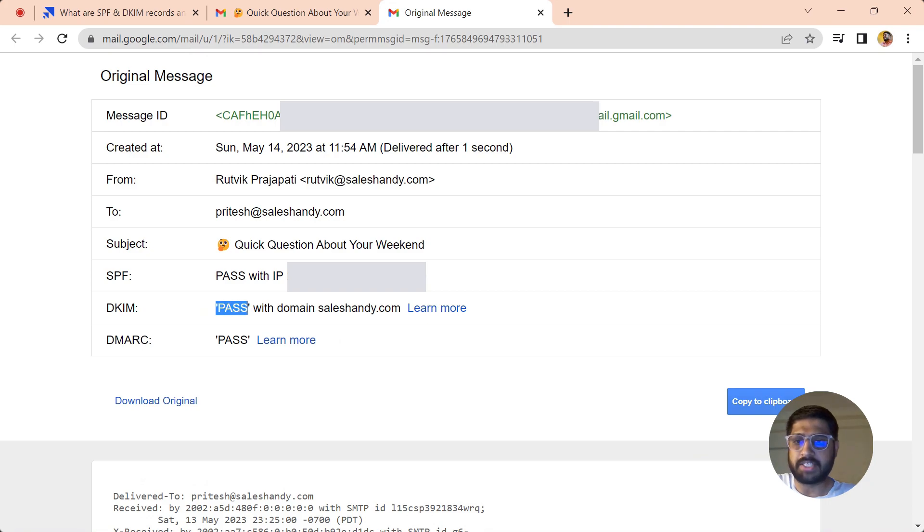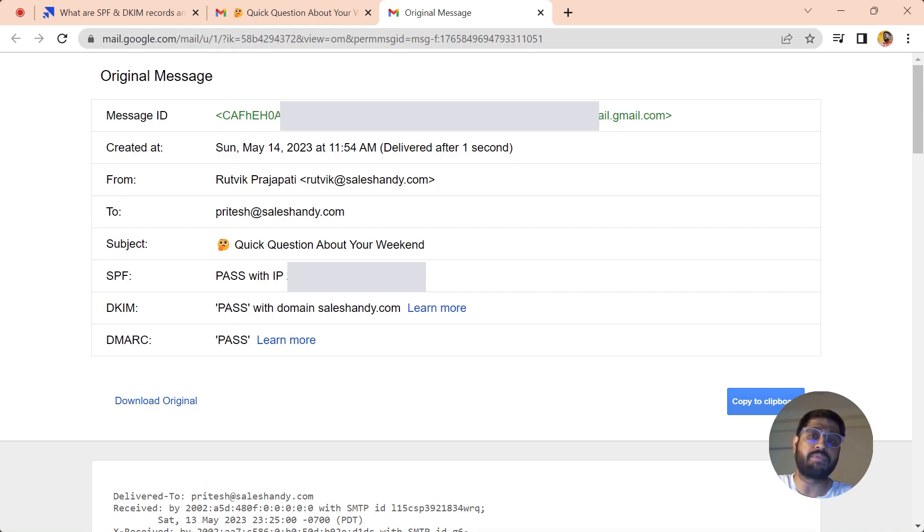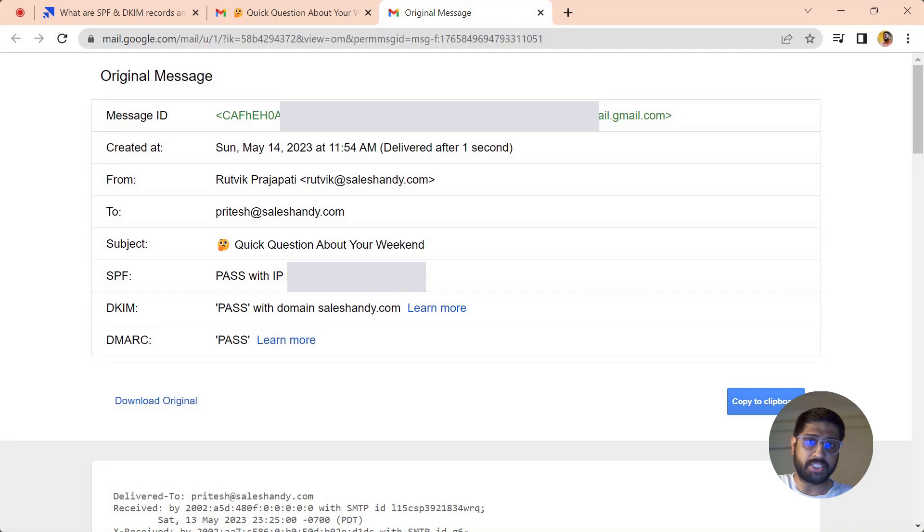Here you can see the DKIM is passed, right? So it means the DKIM is already available in your domain records, so you don't have to worry about that. If it is missing, then we will see how you can set it up in your DNS.